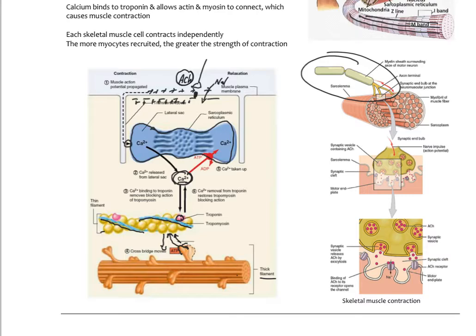Cardiac muscle actually does not need a nerve to stimulate the cell to depolarize. In fact, it's self-depolarizing. That's what gives some areas of heart muscle like the SA node and the AV node the ability to spontaneously depolarize, creating what's called a pacemaker potential. Understanding skeletal muscle contraction is the first step in understanding this.